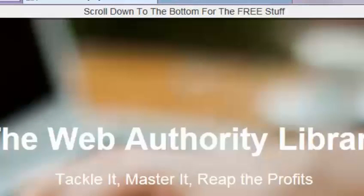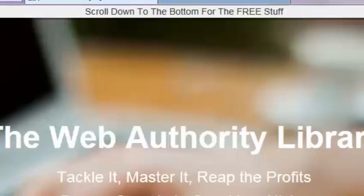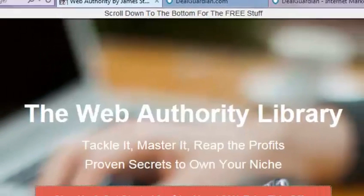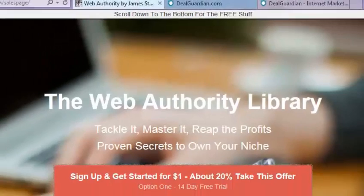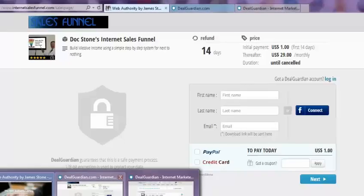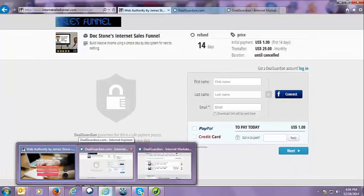And hopefully some of these are pretty basic to you and you'll be able to go ahead and go through DealGuardian and get this squared away.